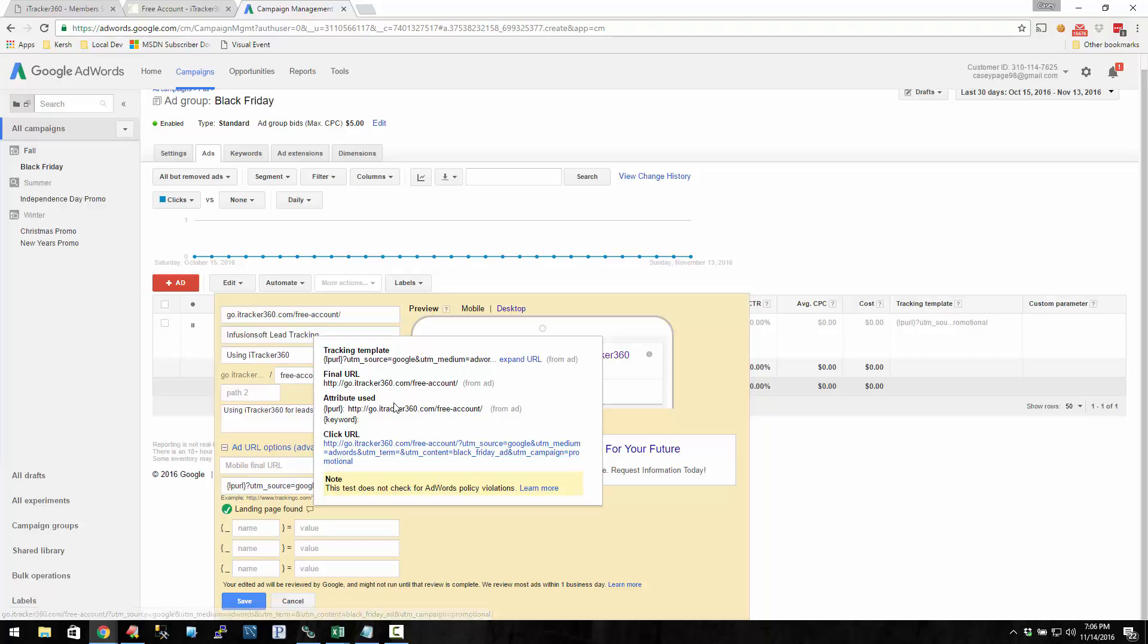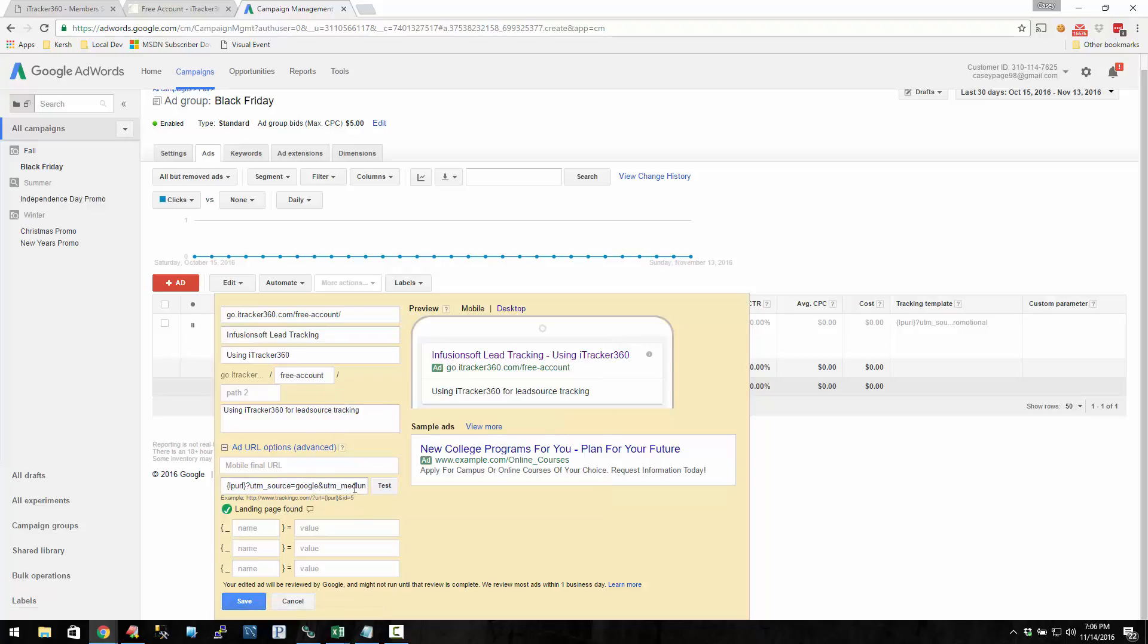So up to this point, everything's been pretty basic. Now we're going to get into some more advanced topics like using these value track parameters to dynamically pull in data. We already did it with the keyword, but let's say we want to know if it was on the search network or the display network, or maybe what your ad position was on the page.